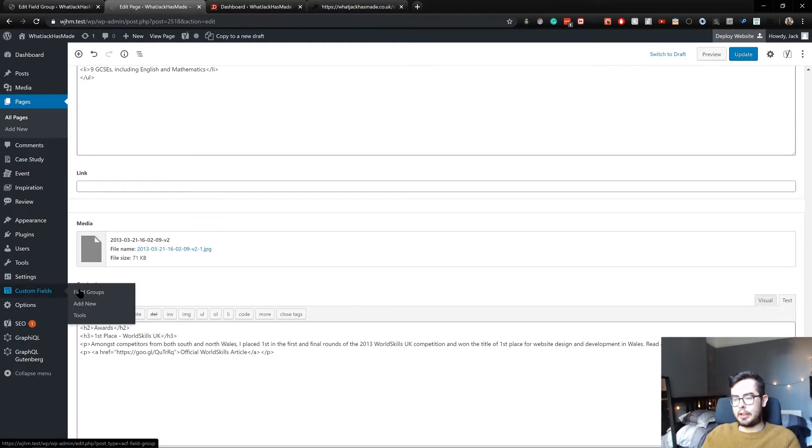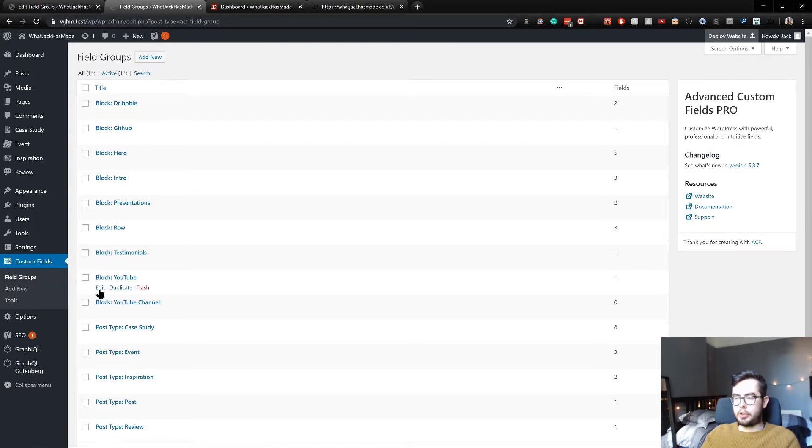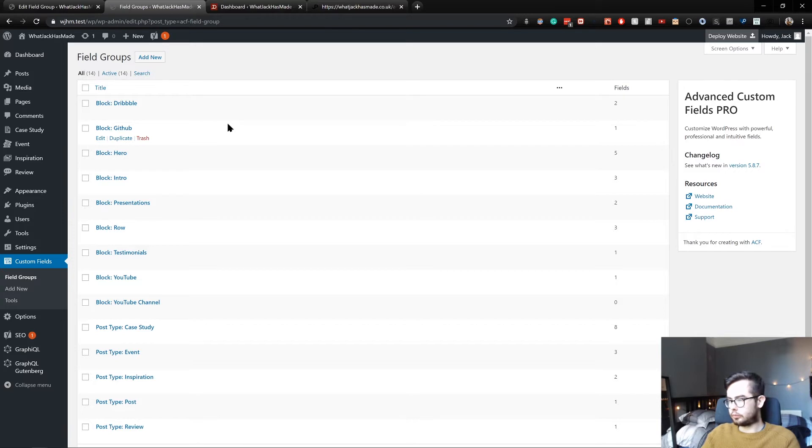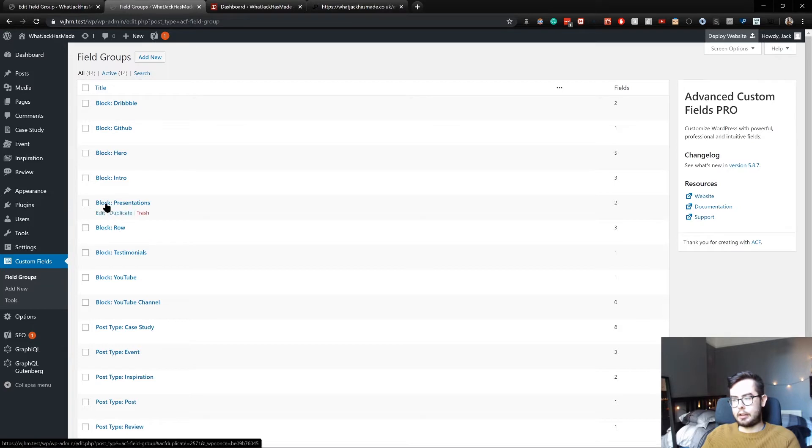I've got testimonials, YouTube, presentations, and I'll show you how these are all set up in ACF. Within our field groups, you can see I've got a couple of new ACF field groups, all of the block semicolon sort of starting the field name.